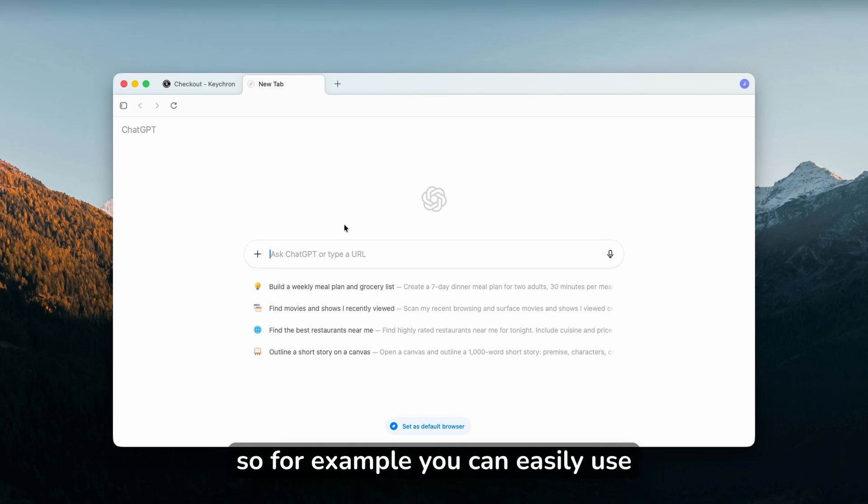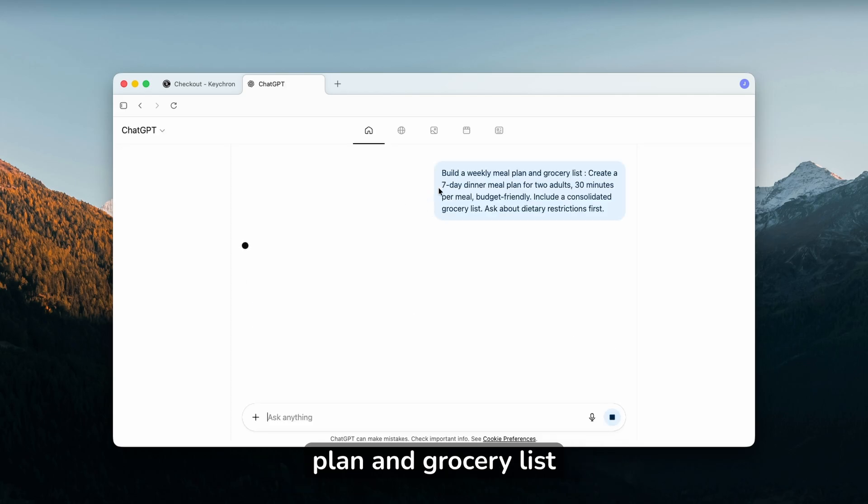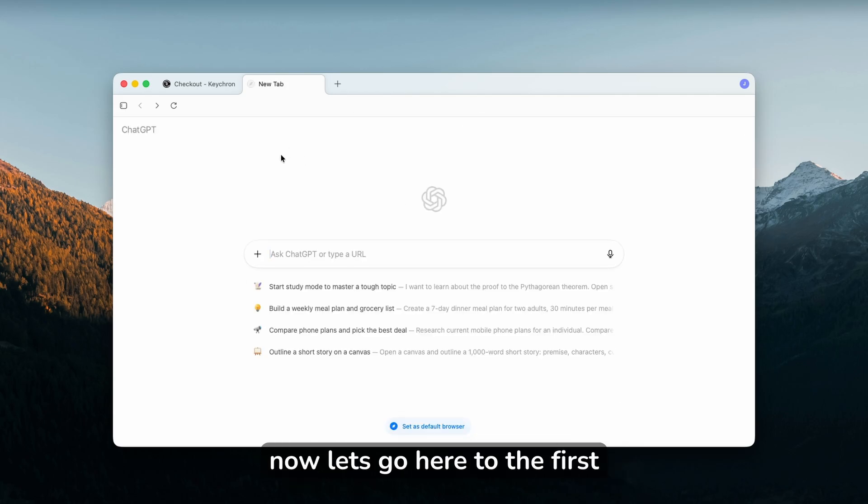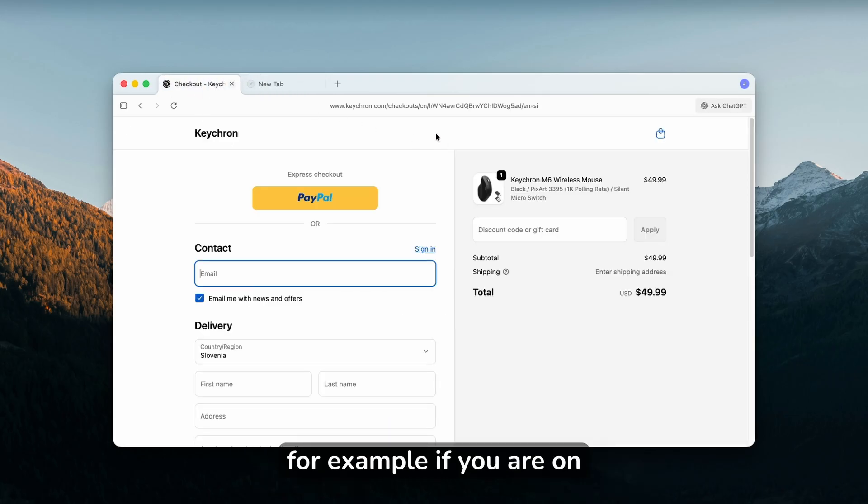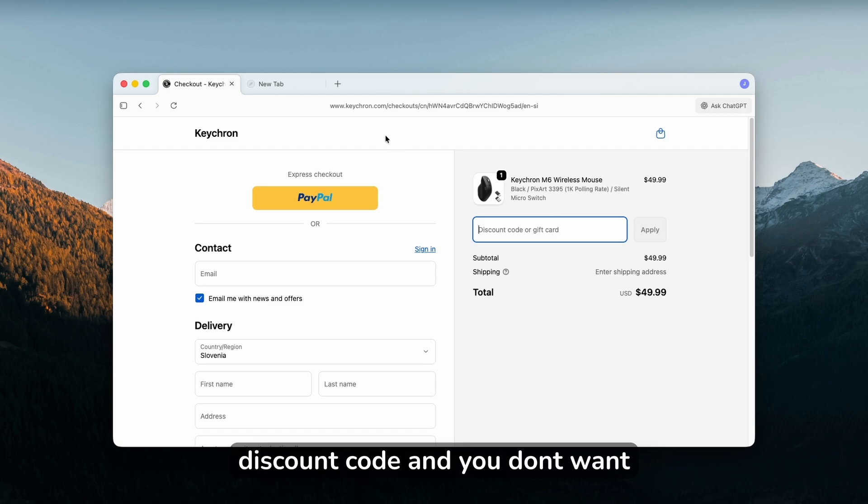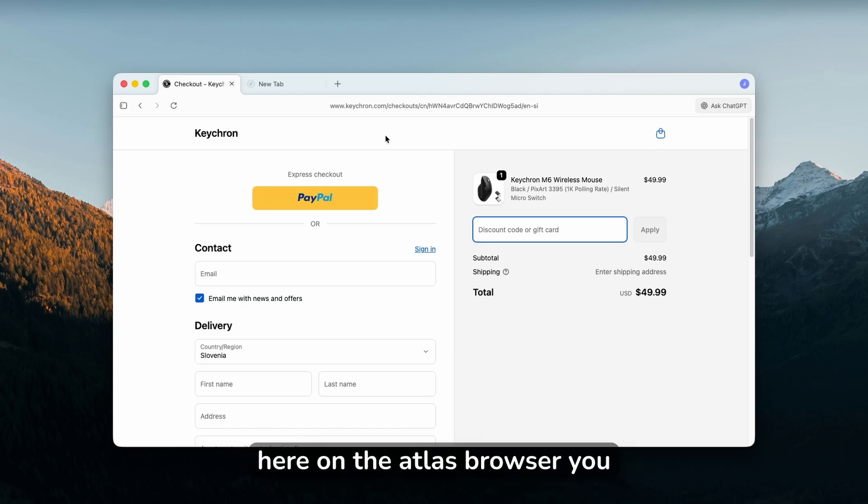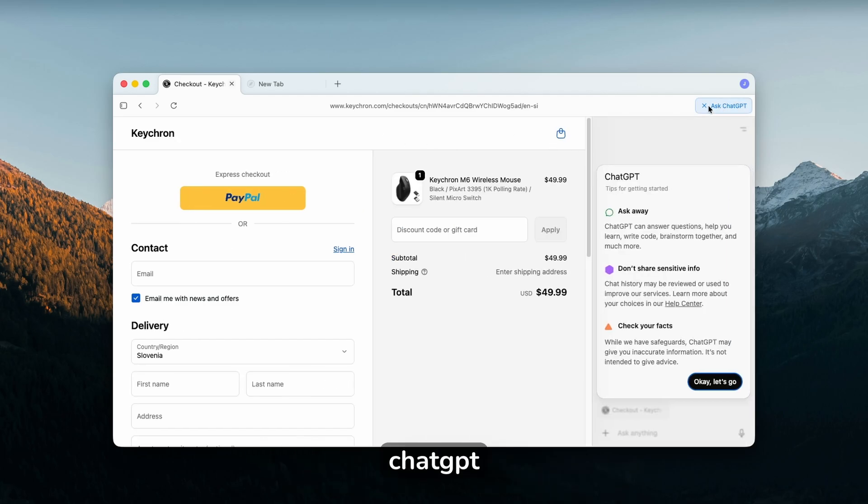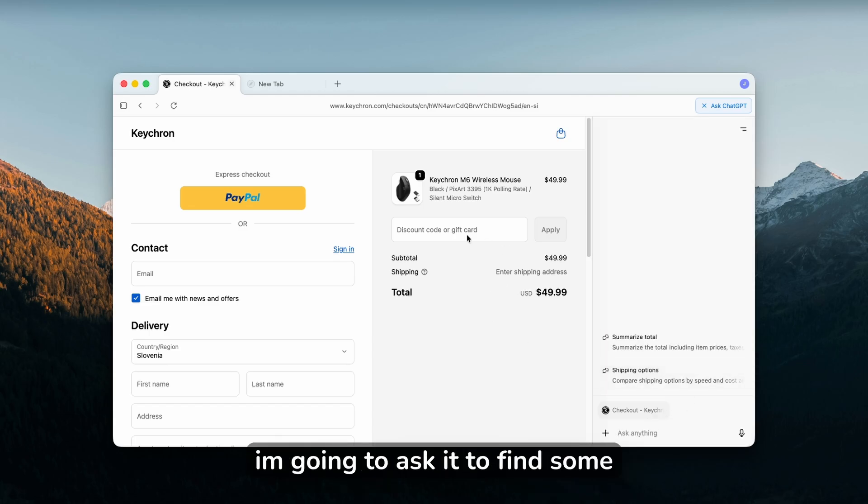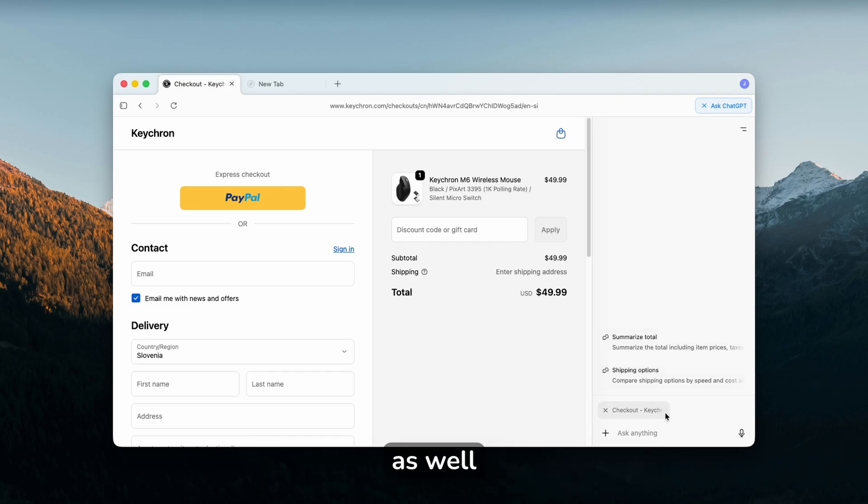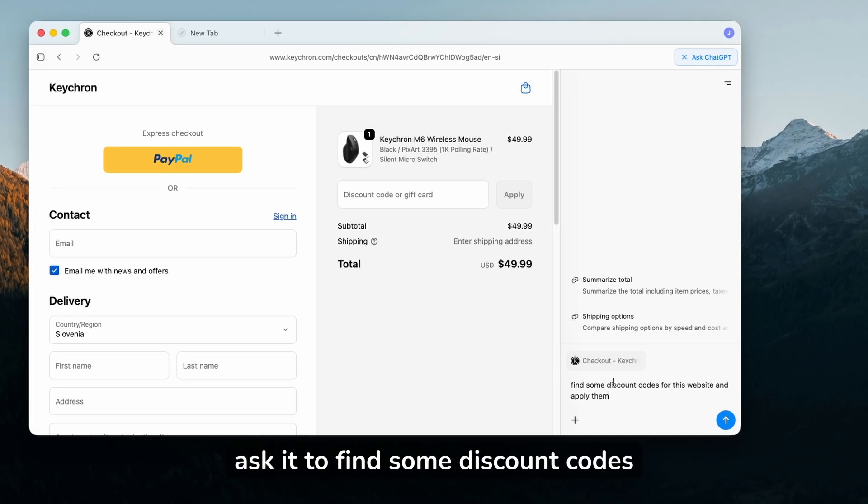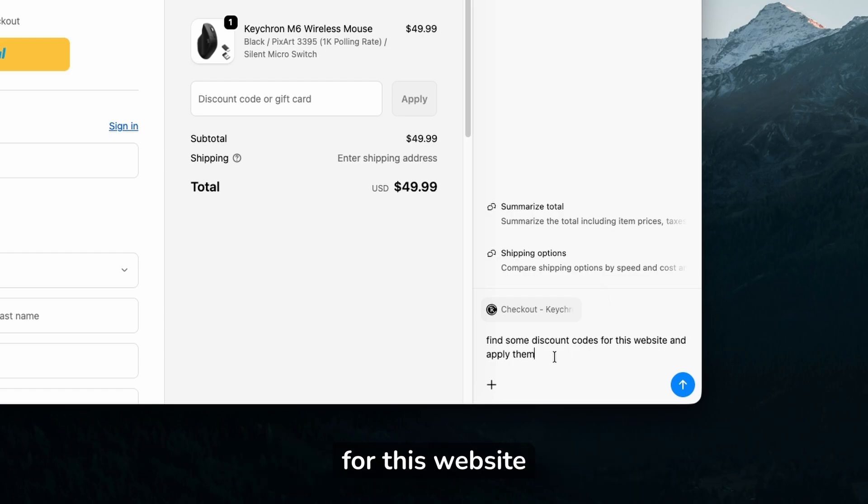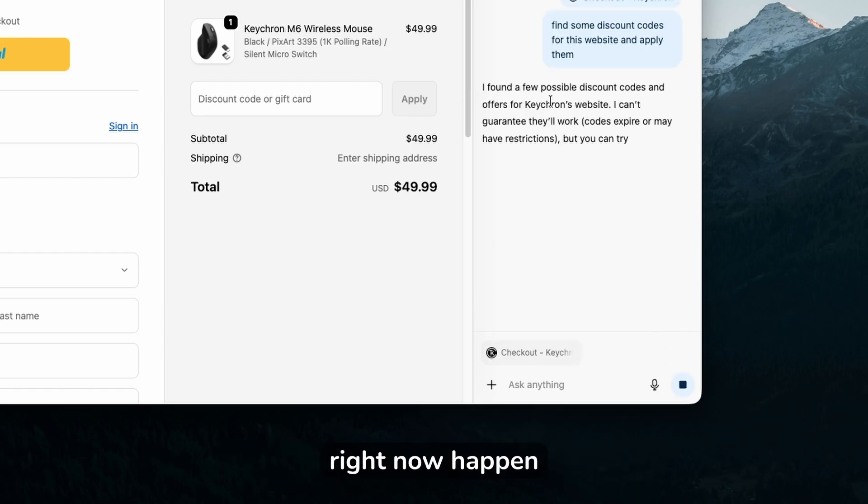You can easily use one of the presets here, for example, build a weekly meal plan and grocery list. Let's go to the first feature which I think works super well. If you're on checkout and you want to get a discount code but don't want to go to the website, give them your email, and deal with ads that would most likely pop up, on the Atlas browser you can click on Ask ChatGPT. Here I'm going to ask it to find some codes for this specific website and apply them. I'll click the arrow and let's see what happens.